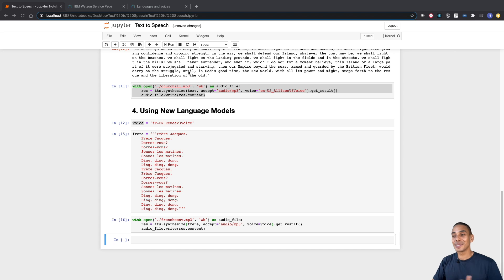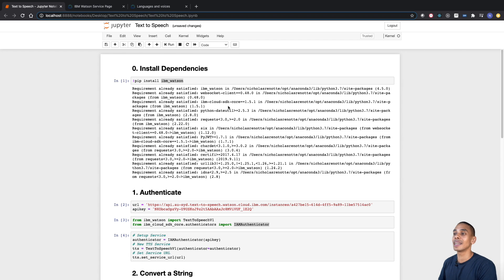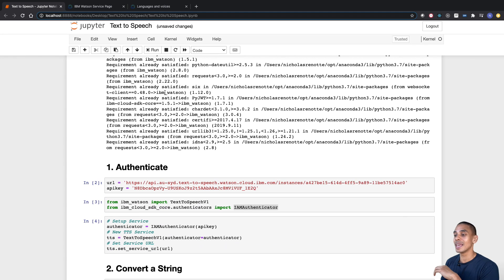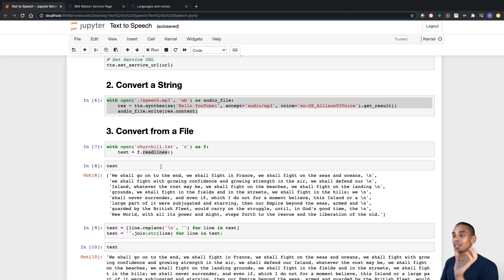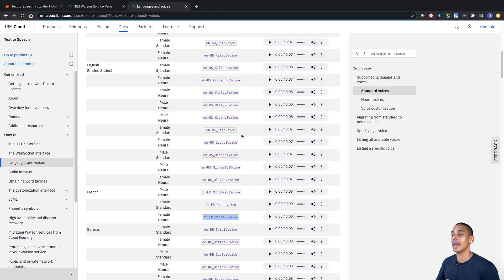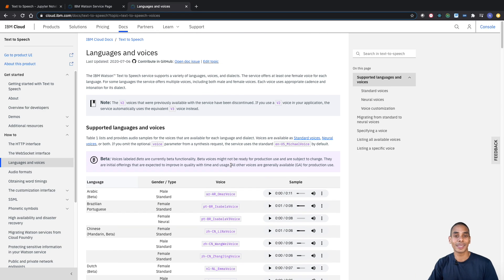That about wraps up how to convert text to speech in a nutshell. To recap: we installed our dependencies — IBM Watson — then authenticated against our service, converted a string, converted a file, and last but not least used a new language model. Keep in mind there's a whole heap of different language models available. Thanks so much for tuning in. If you found this video useful, be sure to give it a thumbs up, hit subscribe, and tick that bell so you get notified of future videos. Let me know what texts you were able to convert in the comments below, and drop any questions there too.